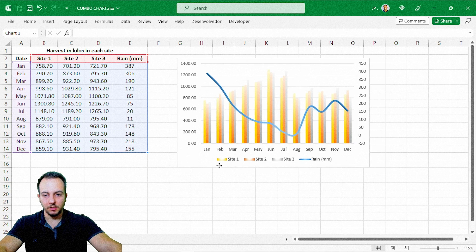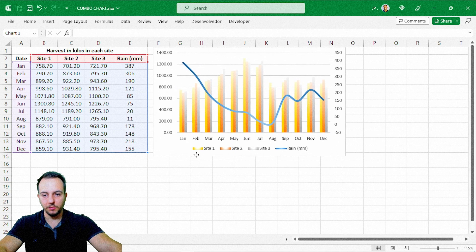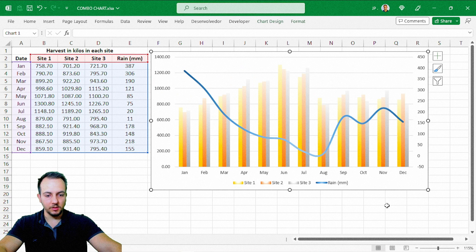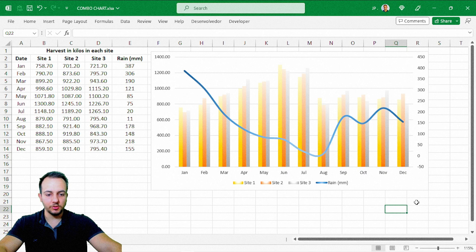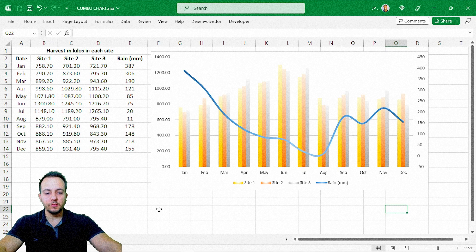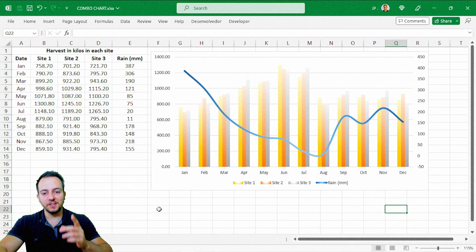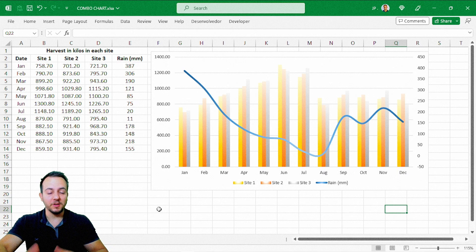We're basically done with our combo chart. As I said at the beginning of the video, a combo chart is a great chart to see and find correlations between two or more values. I hope this video helps you out. If you have any questions or suggestions for the next video, comment below and let me know. See you tomorrow — as every day there's a new video, I'll see you there.